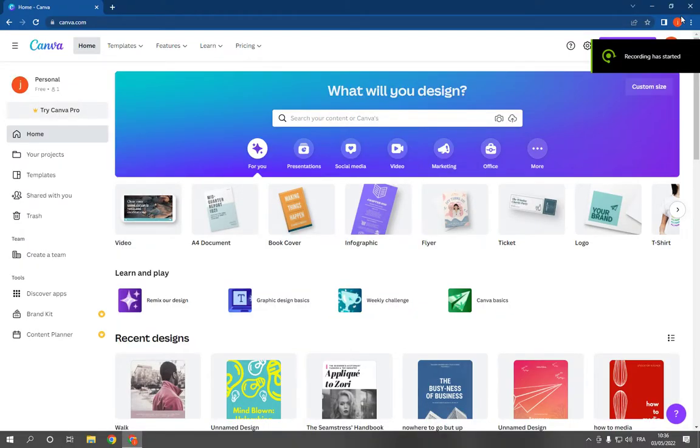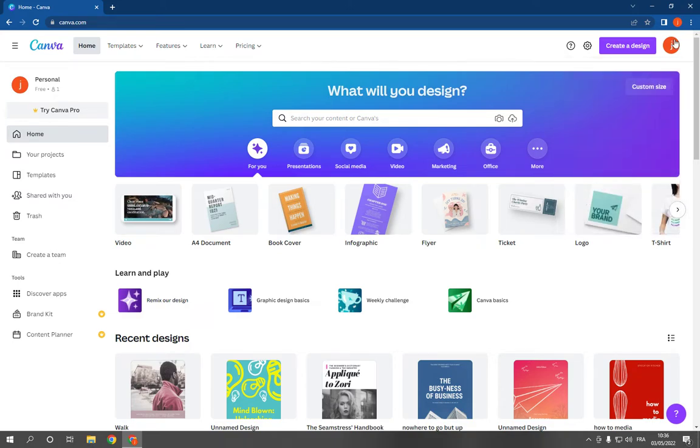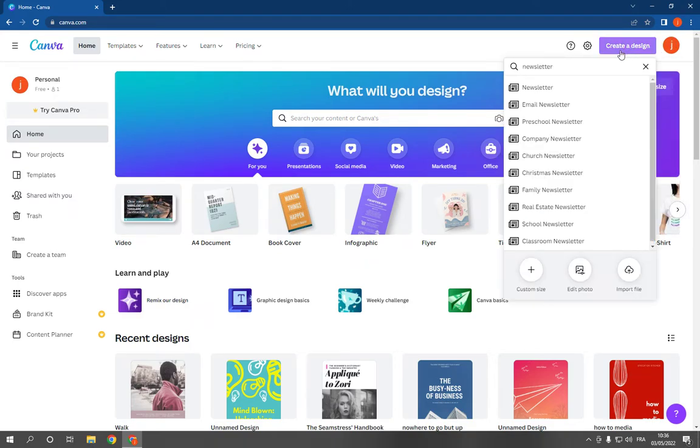How to make and create a preschool newsletter on Canva PC in less than one minute. All you have to do is go to canva.com and log into your account, then click on create a design.